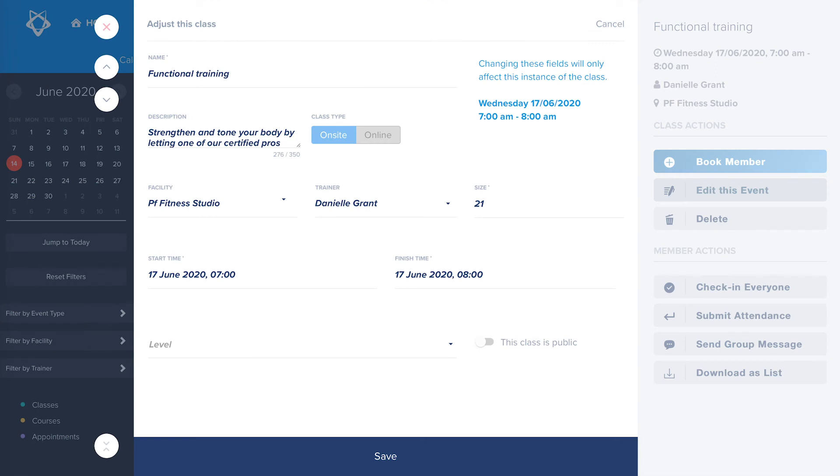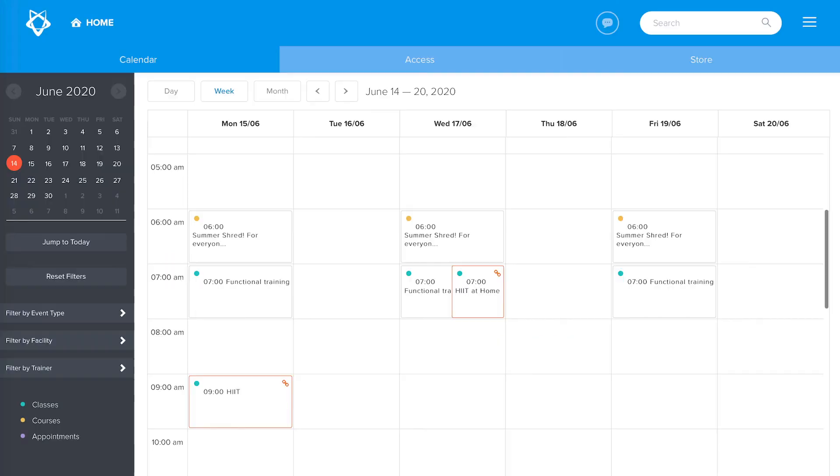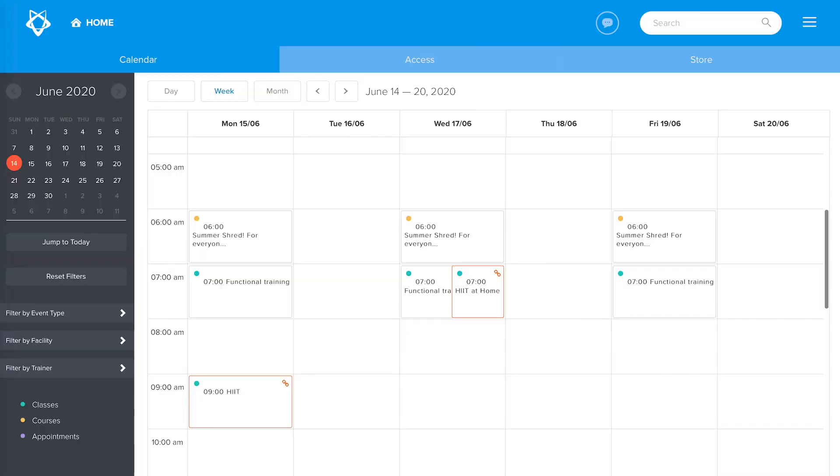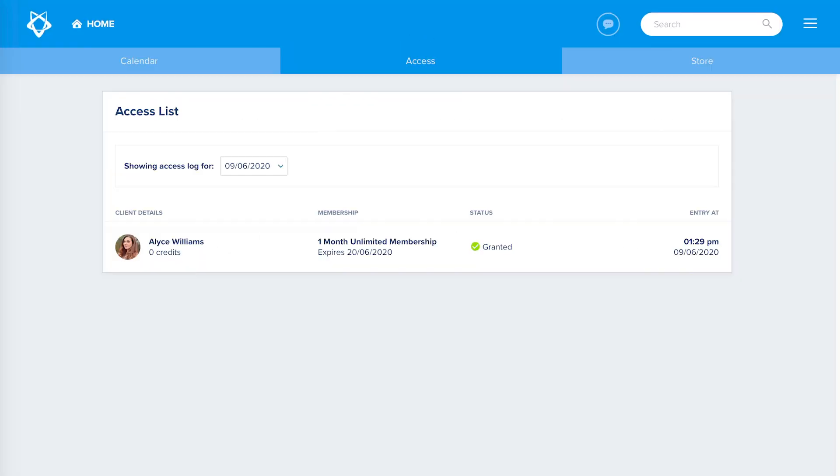Other things you can do as a trainer from the dashboard are send a message to a select group of clients based on their activity and membership status, monitor clients accessing your facilities, and manage the collection of purchase goods from the online store.